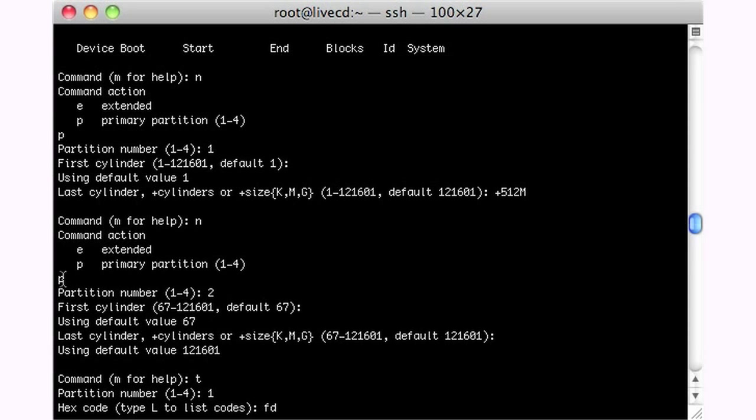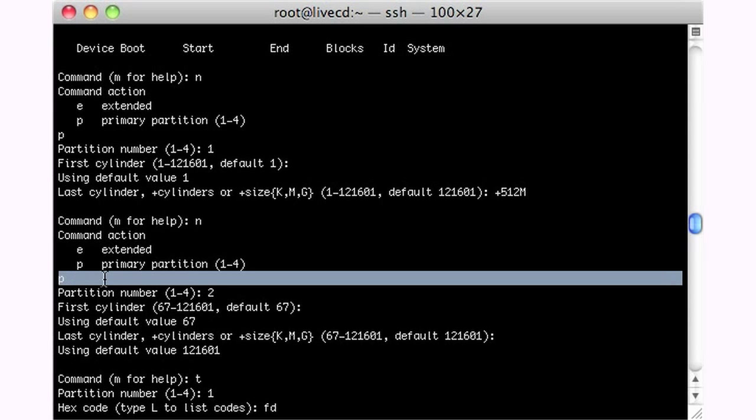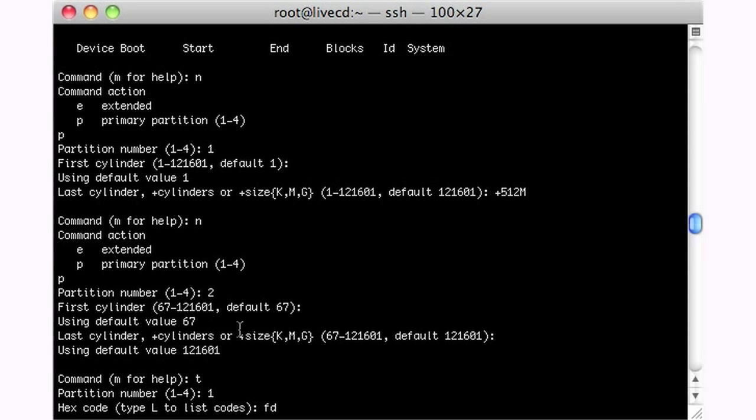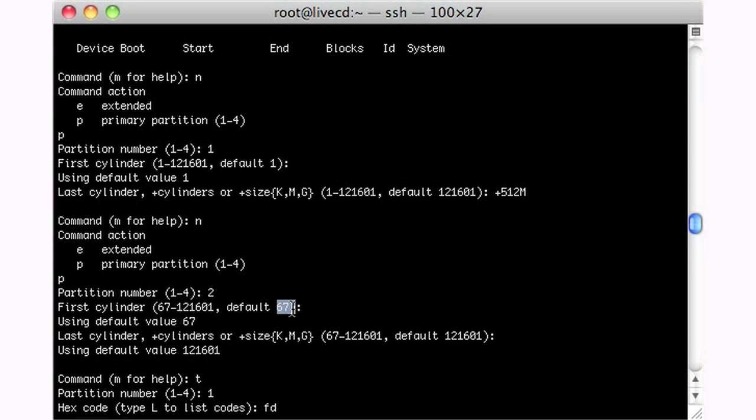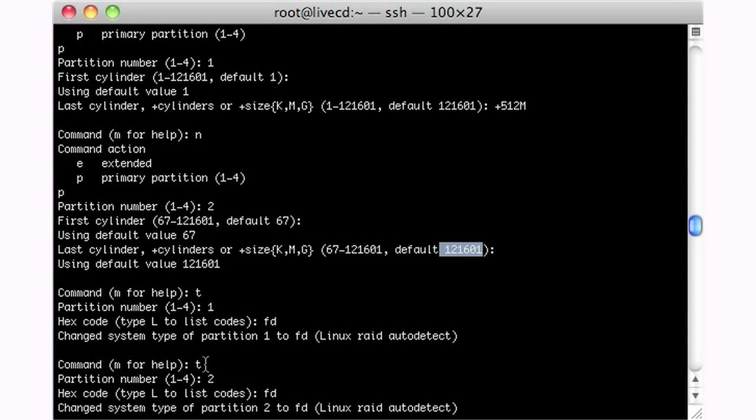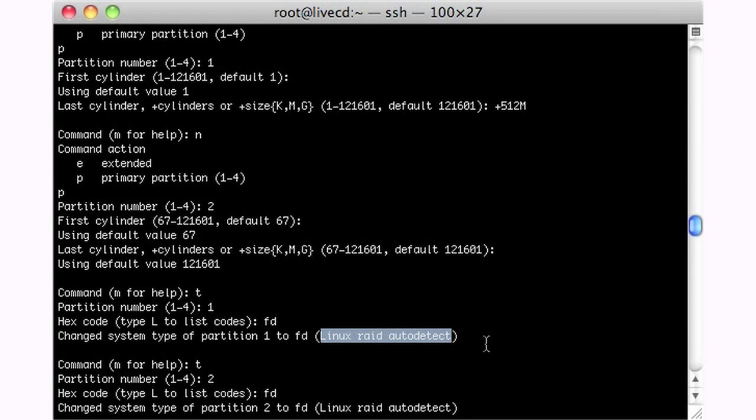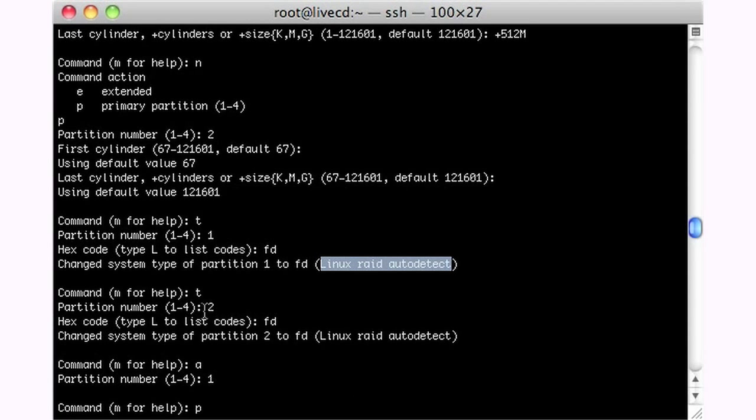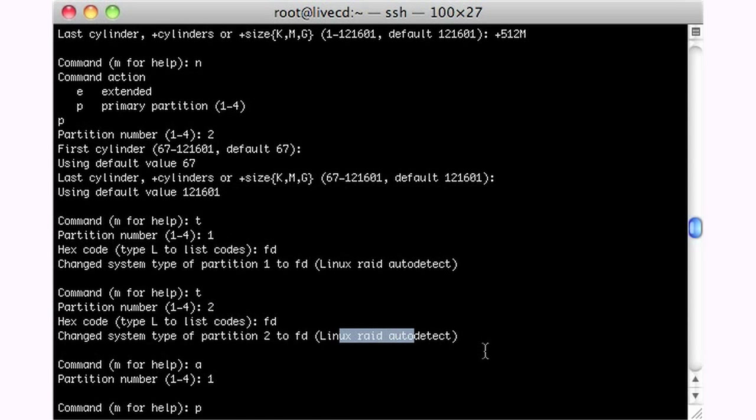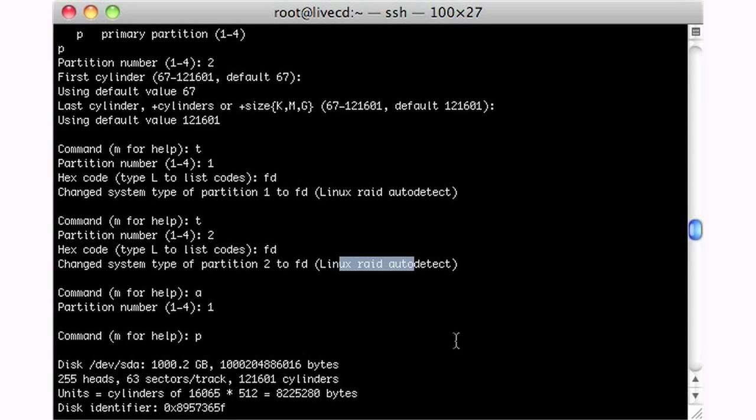So 512 megs is the first partition. Then we'll make a second one here, another primary partition. We'll start it where we left off at 67 and then just go out to the end of the disk. So what we have here now, and then I set the partition type to FD, which is Linux RAID auto-detect. And I did that for the other one as well, Linux RAID auto-detect.